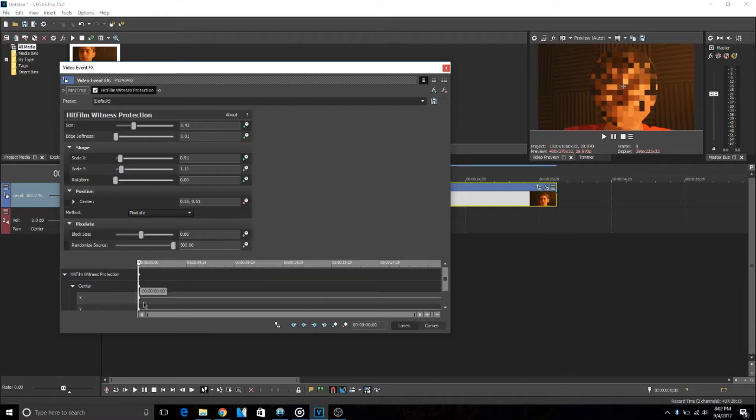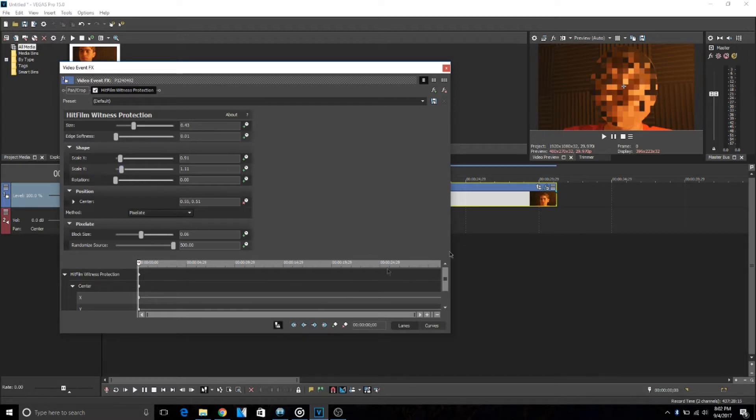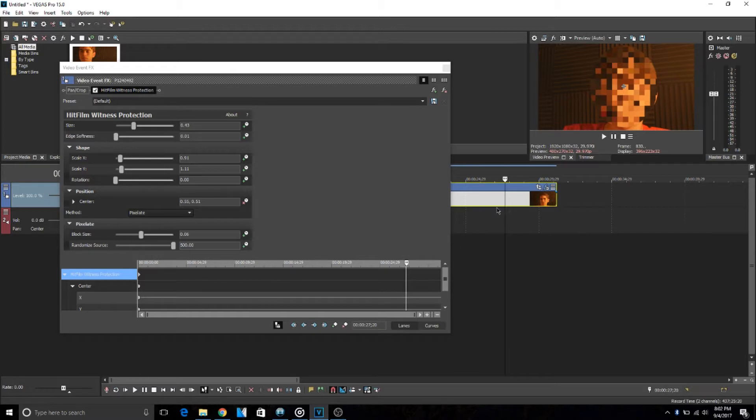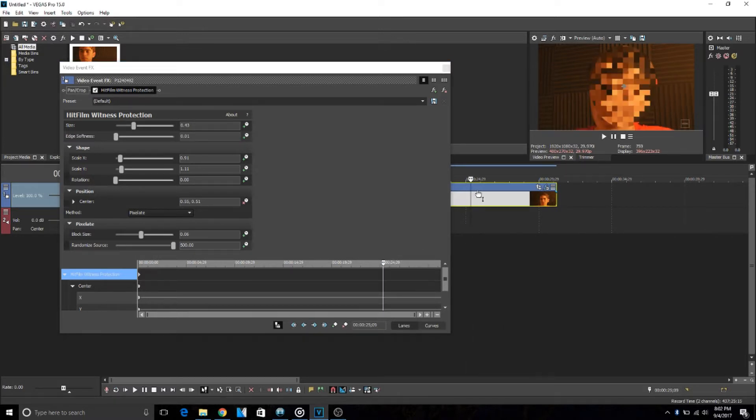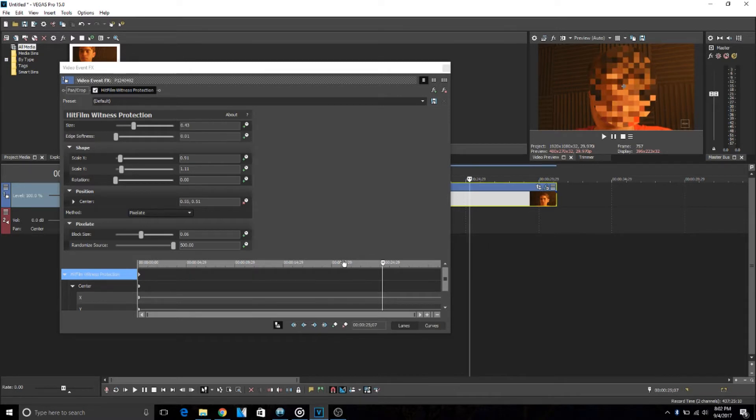this window comes up here. Make sure this Sync Cursor to Media Timeline, make sure this is checked, because that syncs this with this out here. So see this thing right here? These two are synced together so it's gonna make it much easier to make keyframes. So to make keyframes you